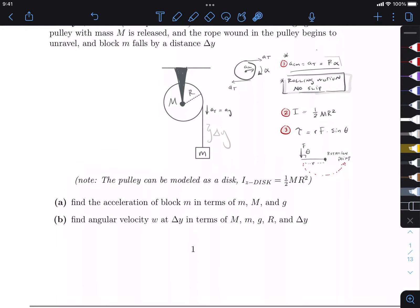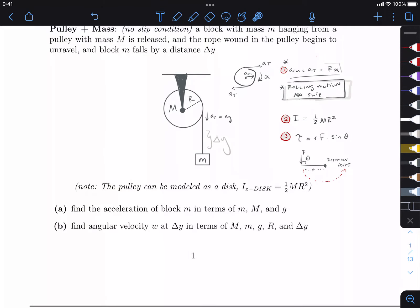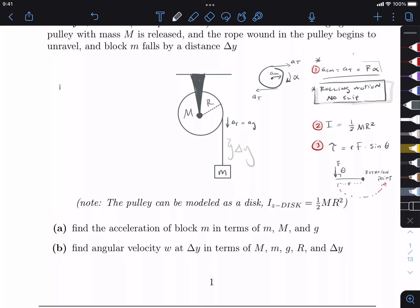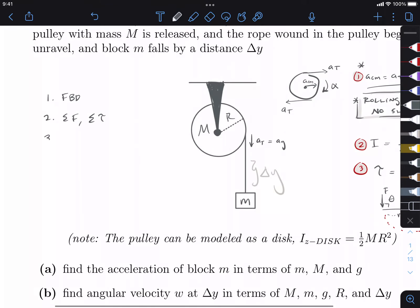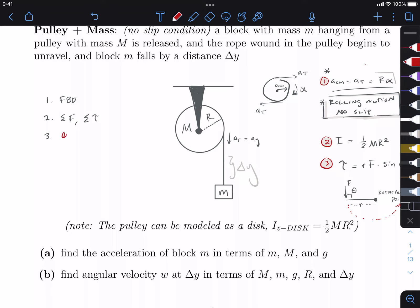Number one, we're going to find the acceleration of block m in terms of little m, big M, and G. We're going to do this systematically. One: draw a free body diagram. Two: do sum of forces and sum of torques. The main difference between dynamics and rotational dynamics is that we just have this additional sum of torques equation. Three: look at any additional relationships we might have — the no-slip condition will definitely help us. Four: algebra.